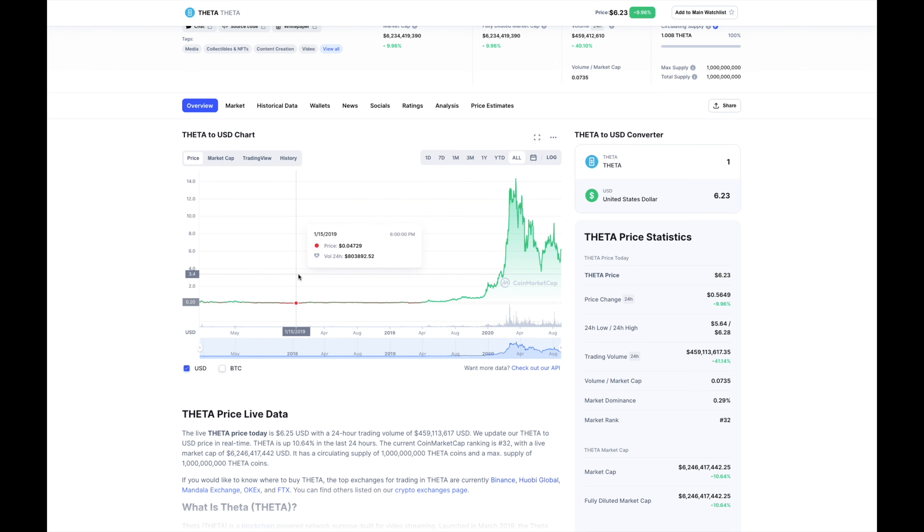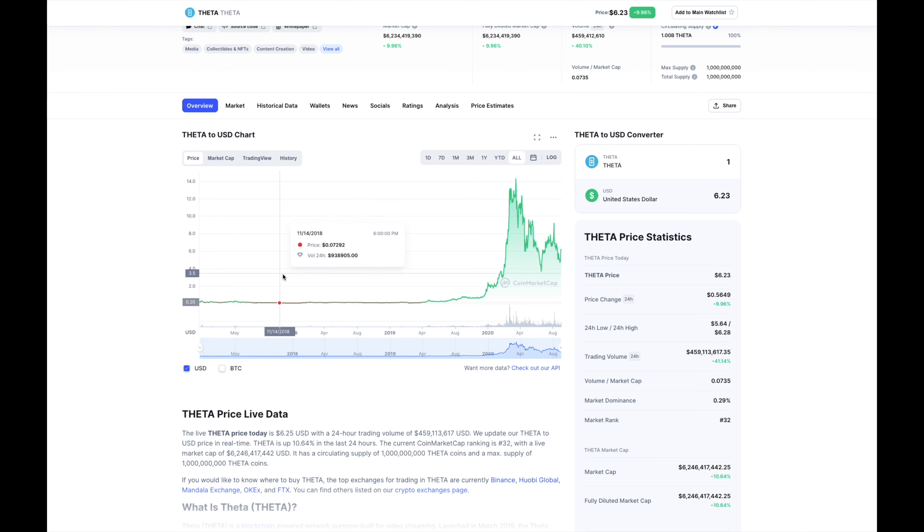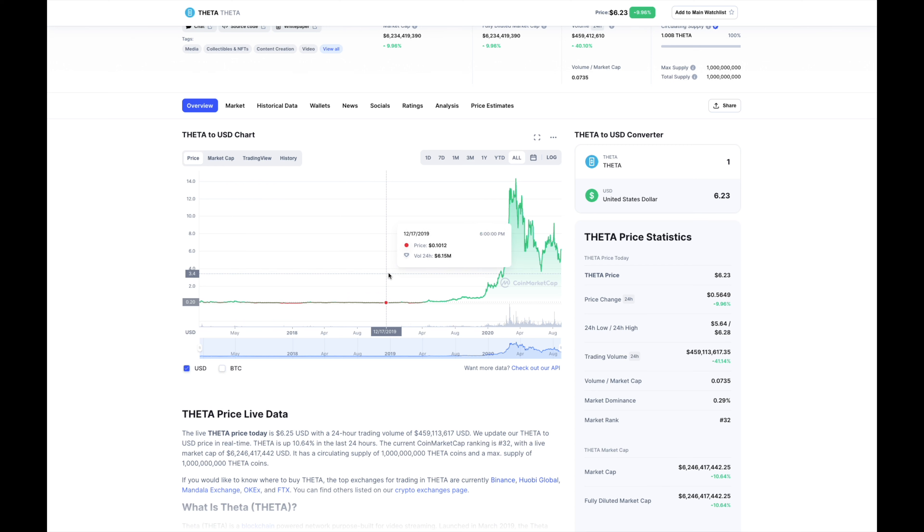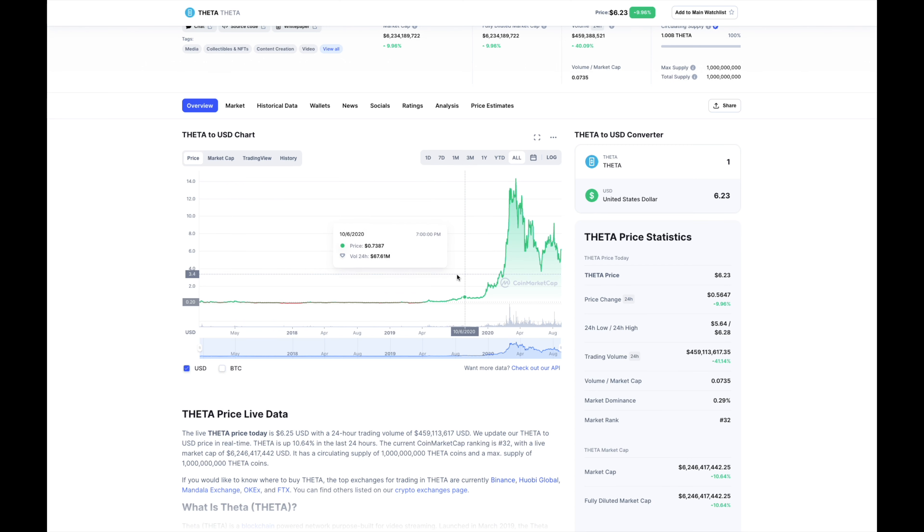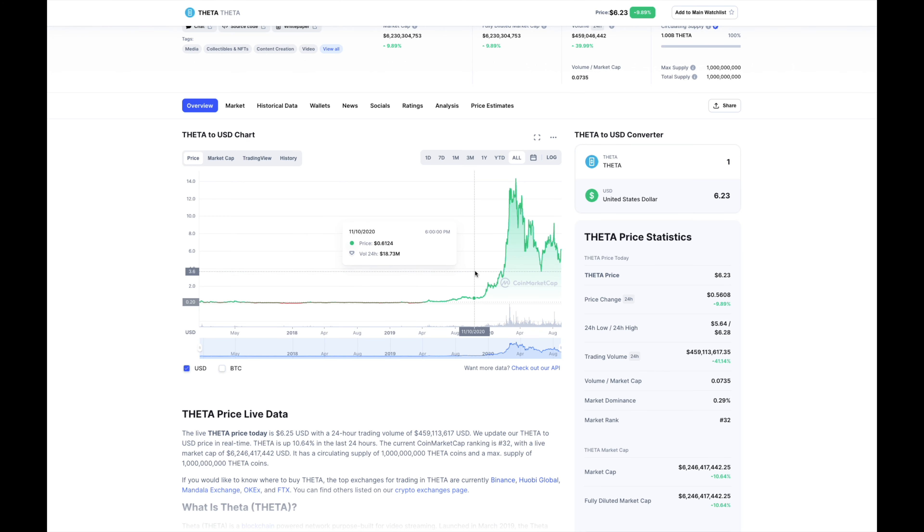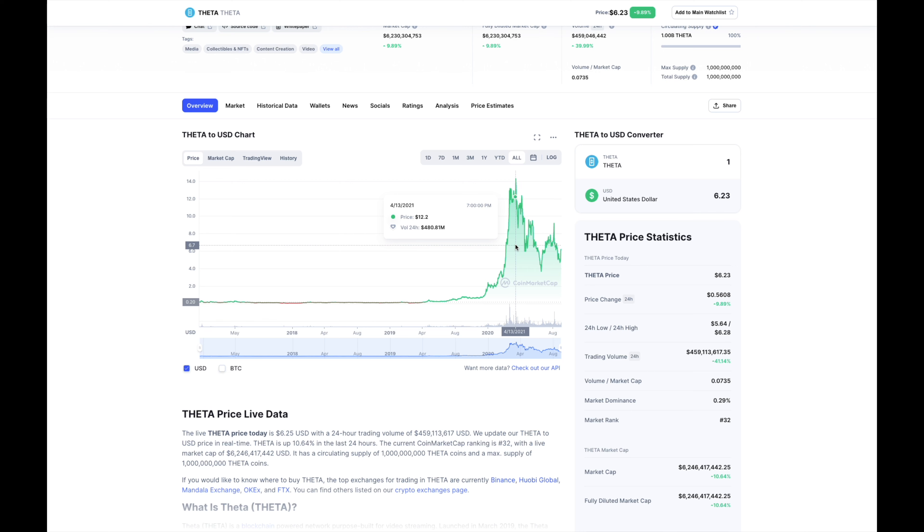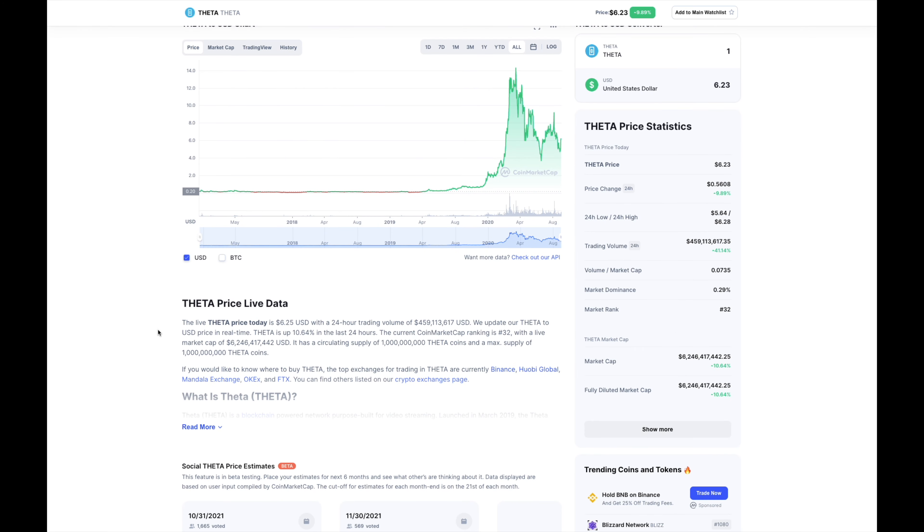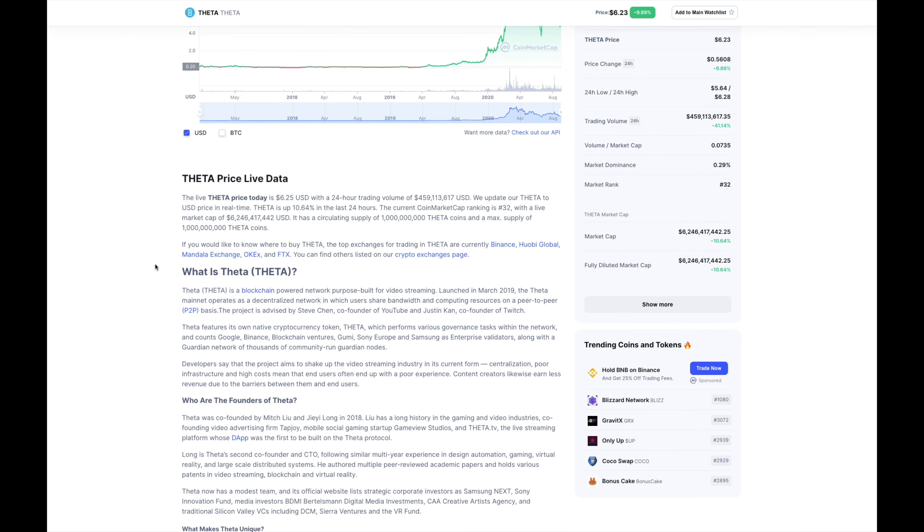When you see things like that you have to consider all-time highs are just testing grounds. This thing's been all the way up to thirteen, fourteen dollars so you already know it has room to grow. Shout out to the people that was really into this project back then. This really is a testament to a lot of the coins that you see now.